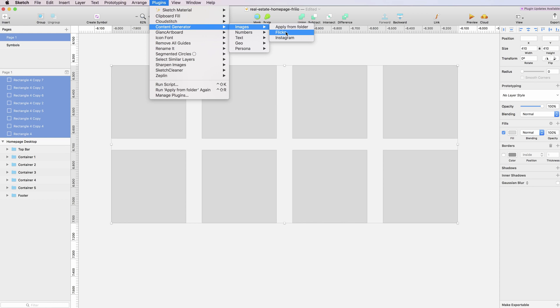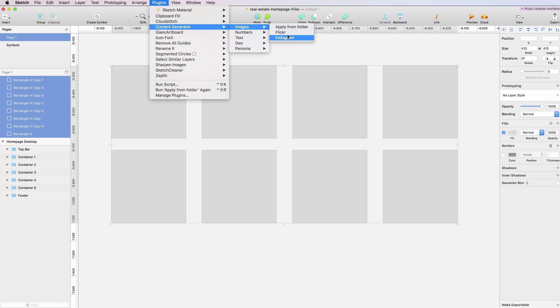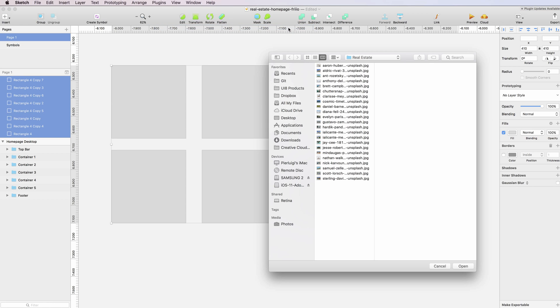The second and third options are Flickr and Instagram, so it will basically source images from these two platforms. In this case, I'm going to use 'Apply from Folder'. I'll select the folder with a lot of different JPEGs and click open.